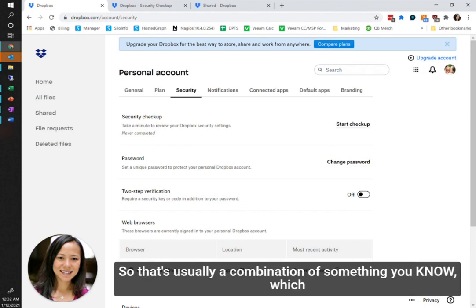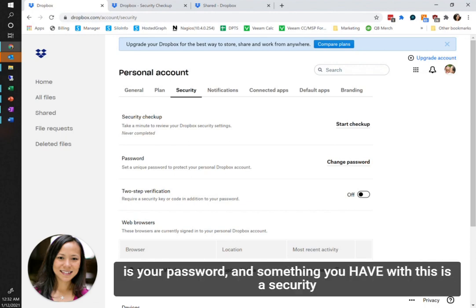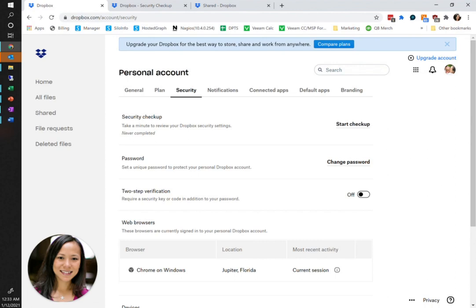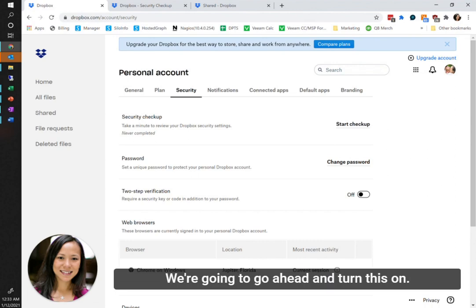That's usually a combination of something you know, which is your password, with something you have, which is a security code or a security key. So we're going to go ahead and turn that on.